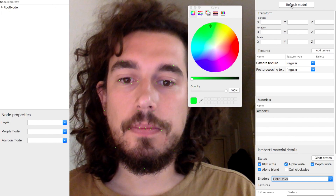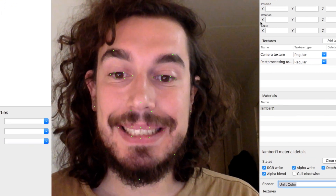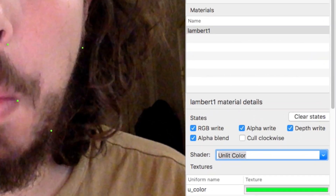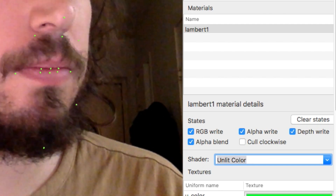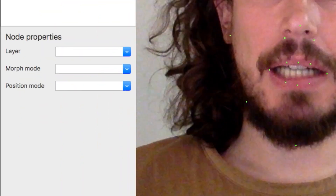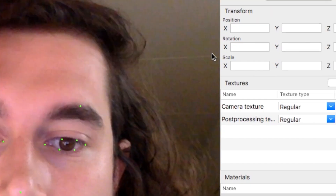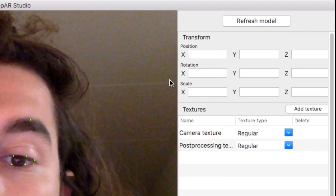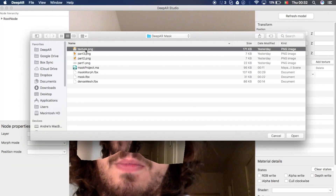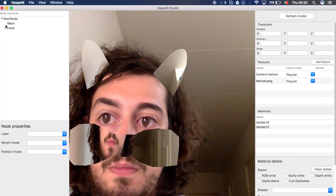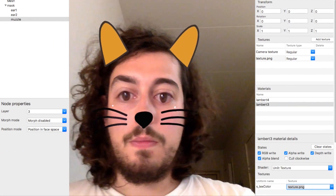There you will find a handful of features, like the material editor, where you can make your textures look good. You also have layers, so you can put different assets on top or behind the others. You have a transformation editor in case your mask is a bit off and you need to adjust. Animated textures, blend shapes, and of course the big live preview window.